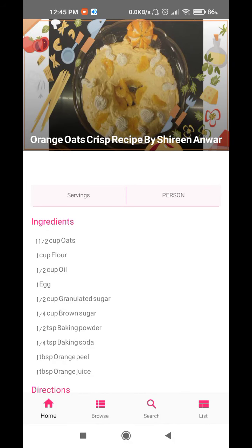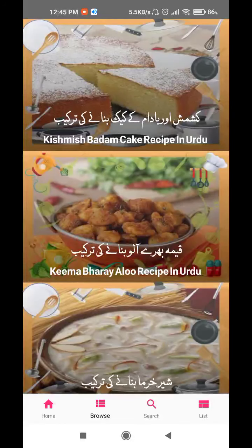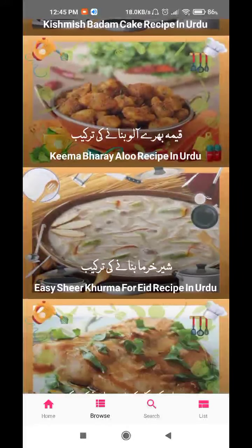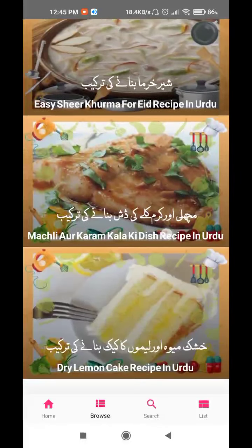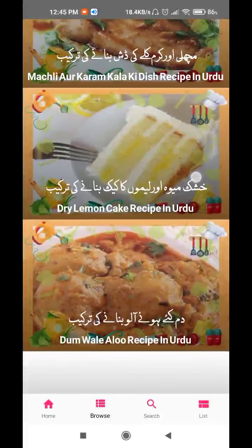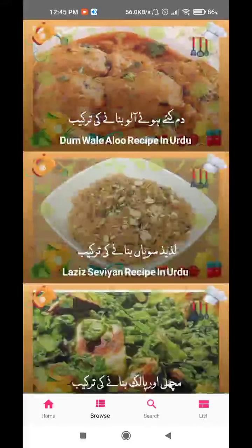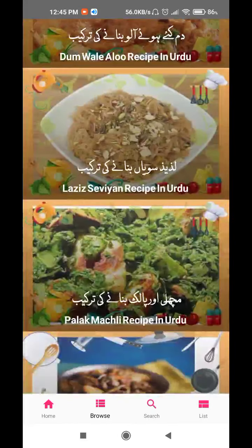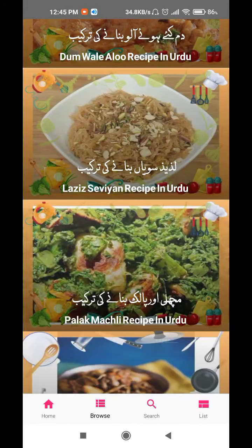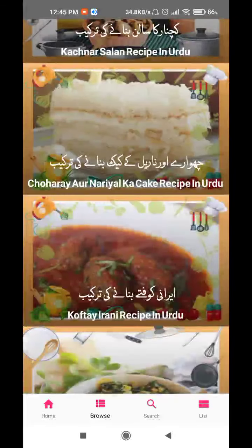Now let's go to the browse tab. In the browse tab, we can see Urdu and English captions — for example, 'kishmish aur badam ke keek banane ki tarkib' and 'keema bharaya aloo banane ki tarkib'. These are all recipes, but here they are already arranged, unlike the homepage where they were random.